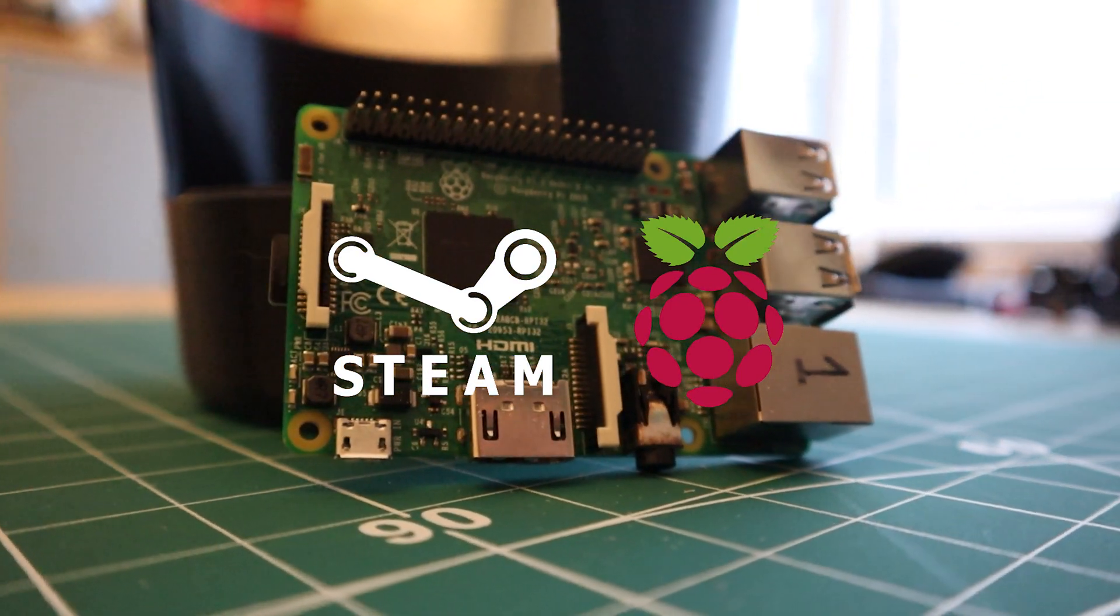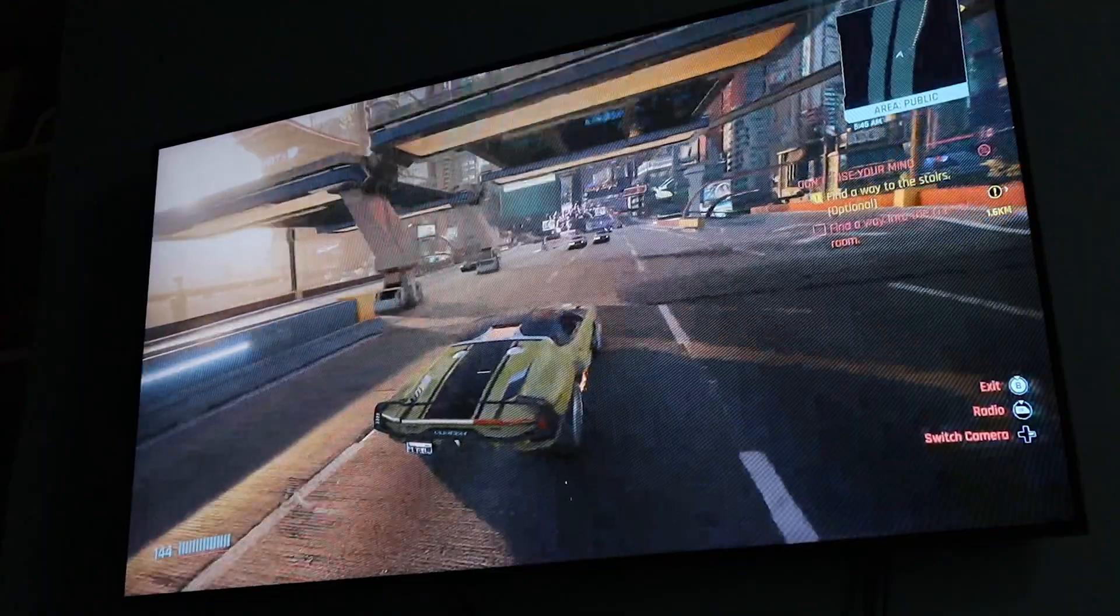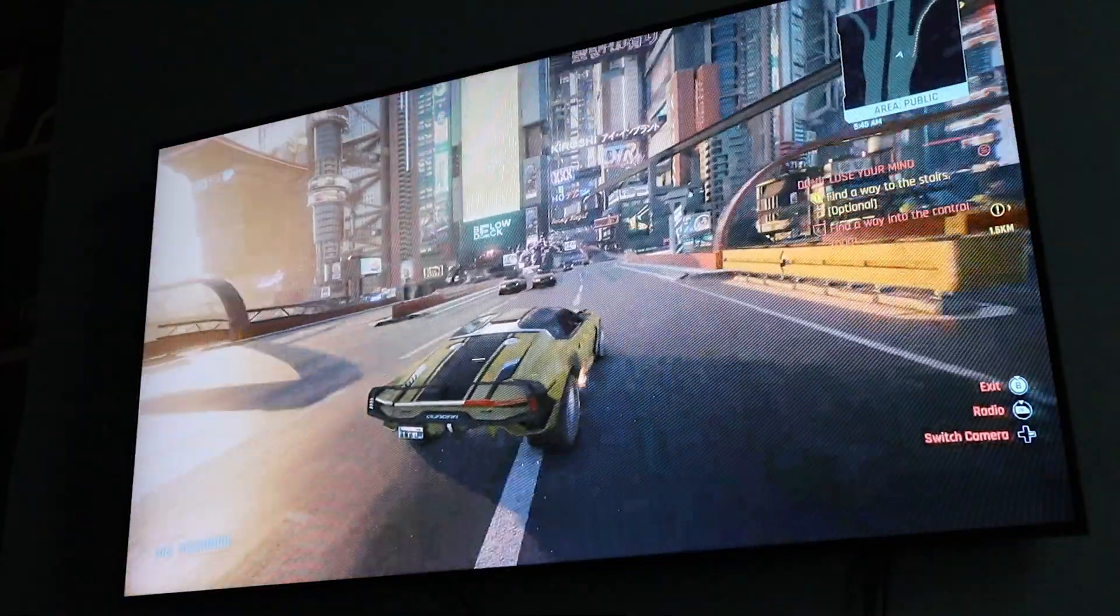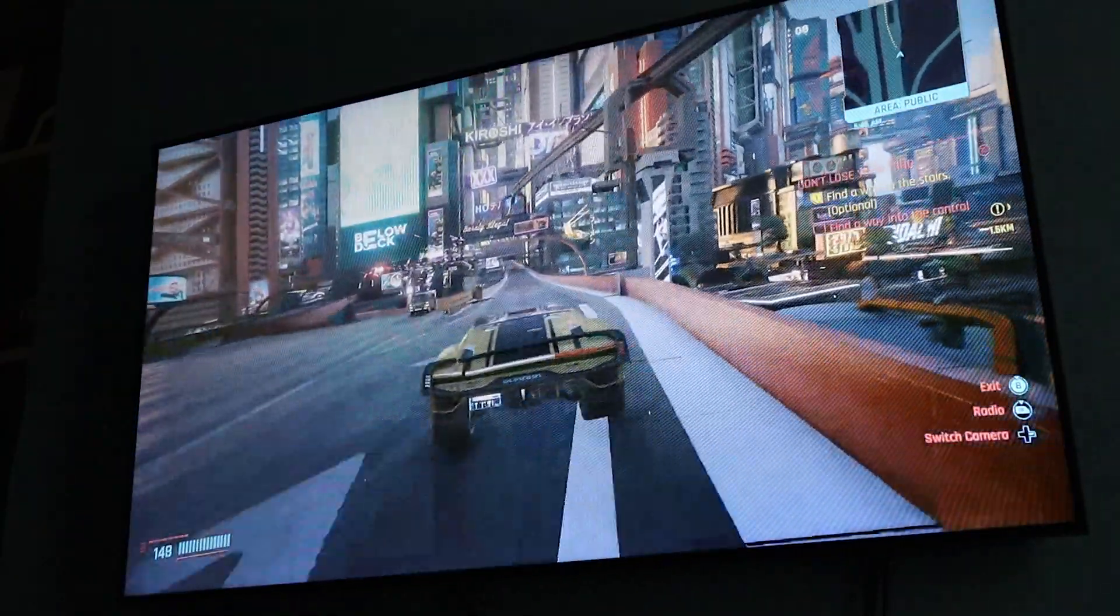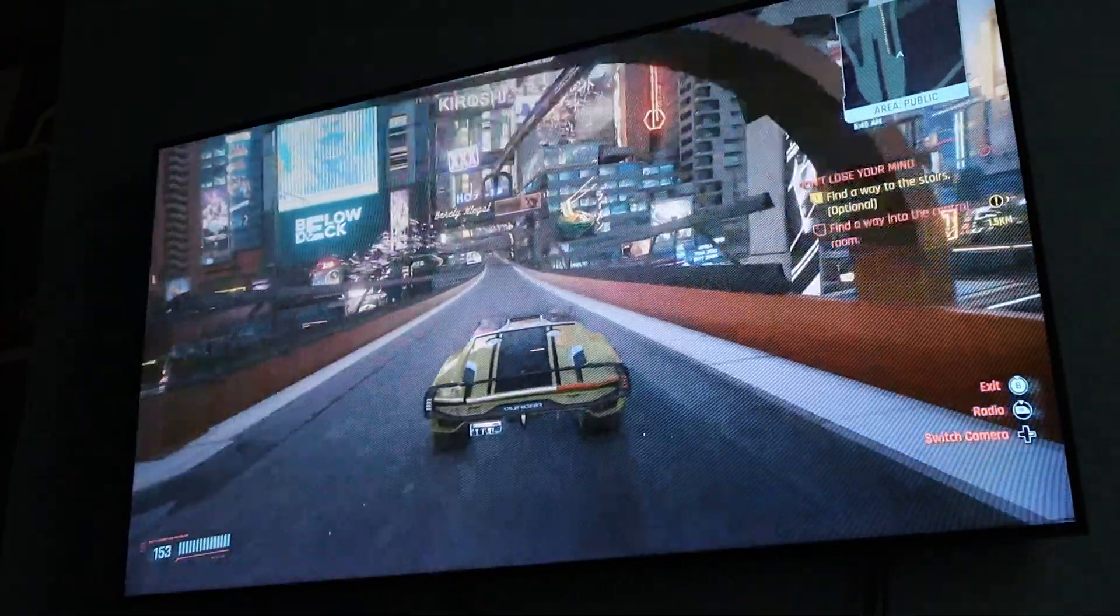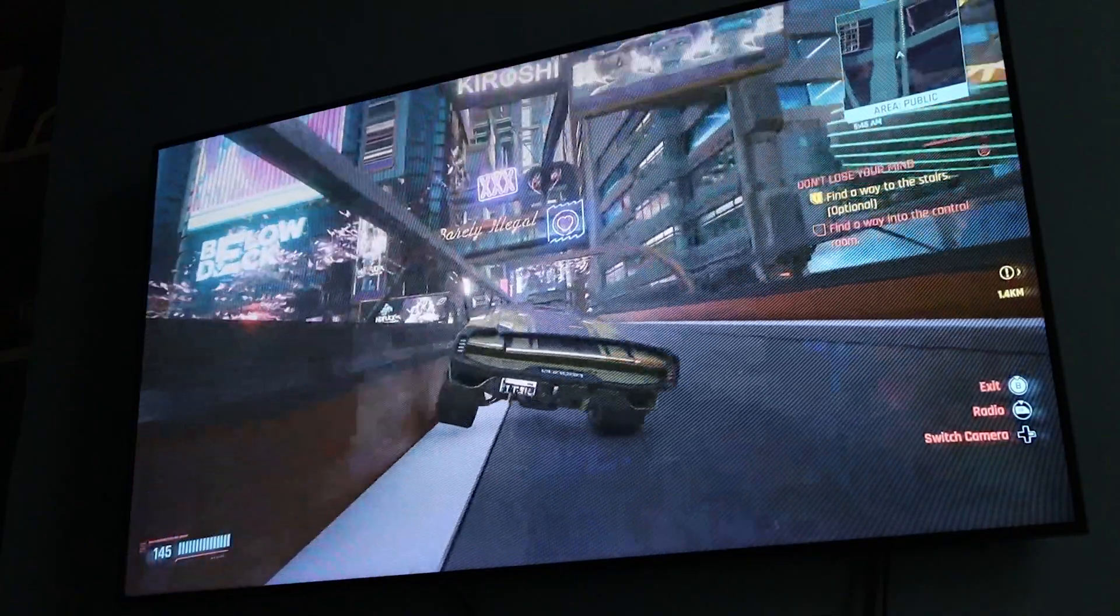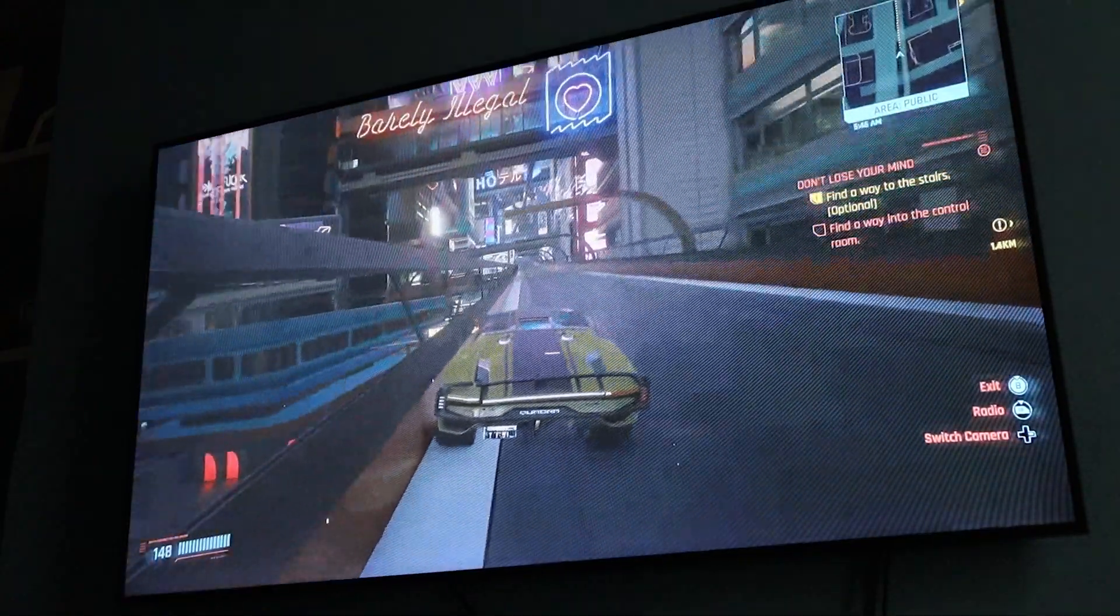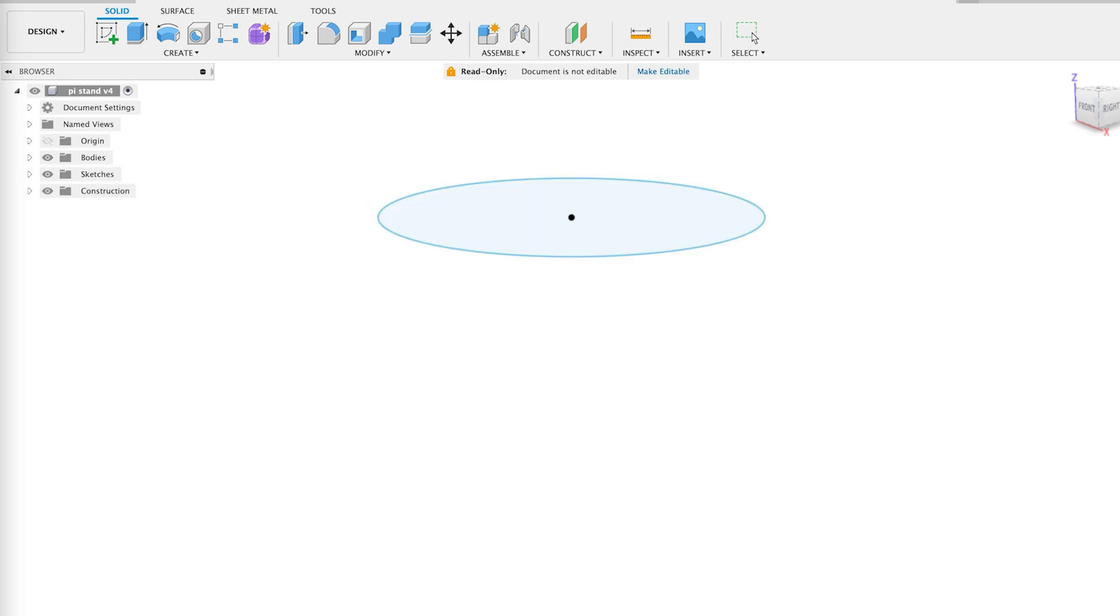Loaded up Fusion 360 and got to work, got my dimensions in for the Raspberry Pi, started making a bucket, and here we go. Hit it with the time lapse.